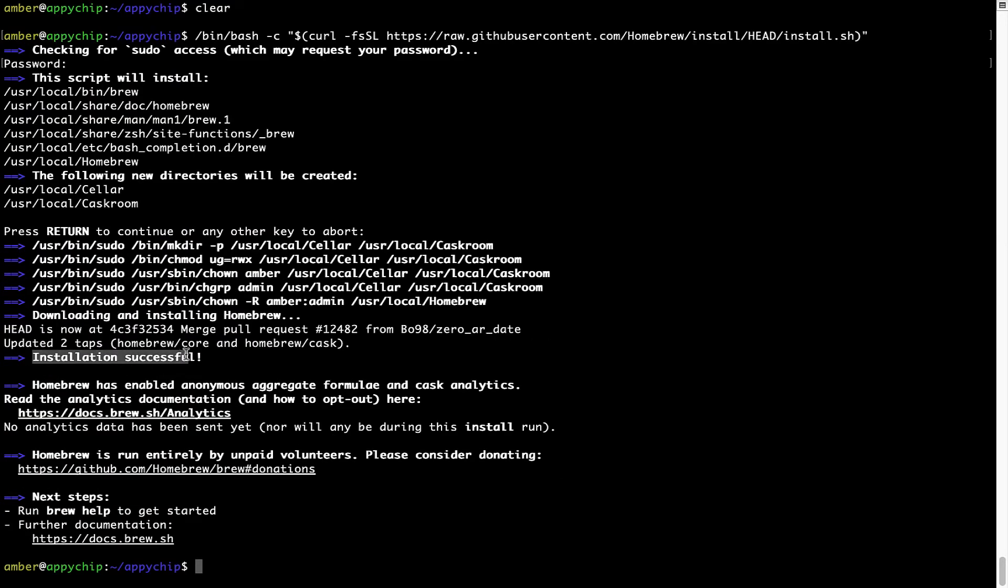As this message here says, installation successful. So, that's it. Brew is successfully installed on your Mac now.